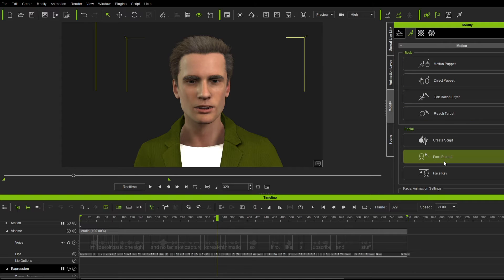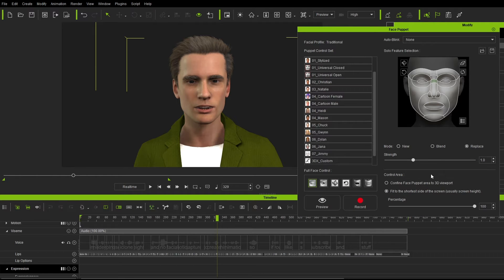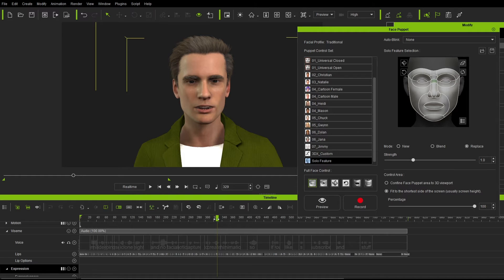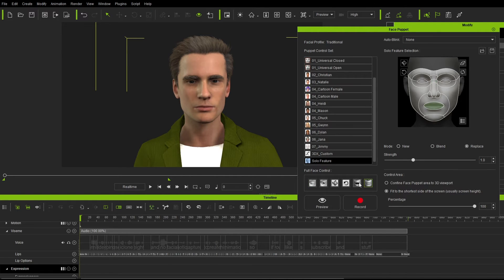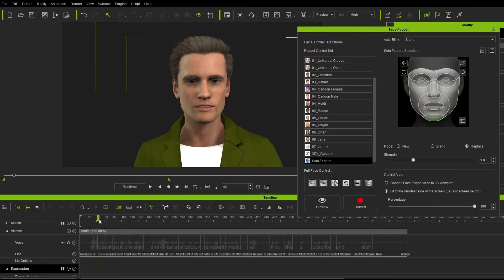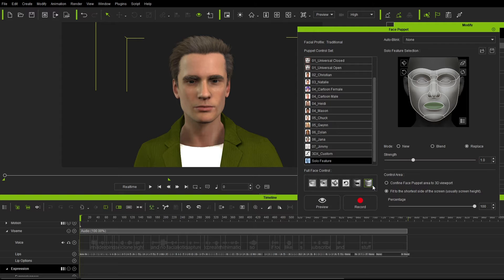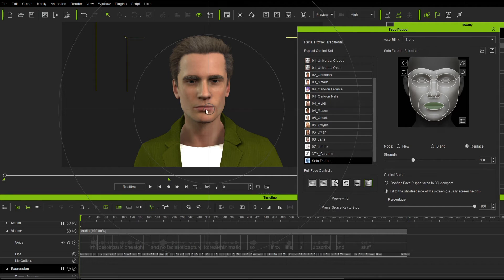So now if we come over here into the facial puppet, we open that up. Down the bottom here, we've got solo features. If we kind of maybe start off with the mouth, I don't really need to worry about the jaw because the mouth is opening. So let's just kind of go with the mouth and we'll do a preview.